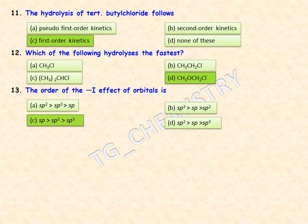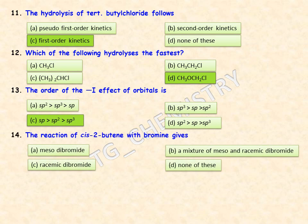The reaction of cis-2-butene with bromine gives which product? Options are meso-dibromide, a mixture of meso and racemic dibromide, racemic dibromide, or none of these. The right answer is that it produces a racemic dibromide — option C.